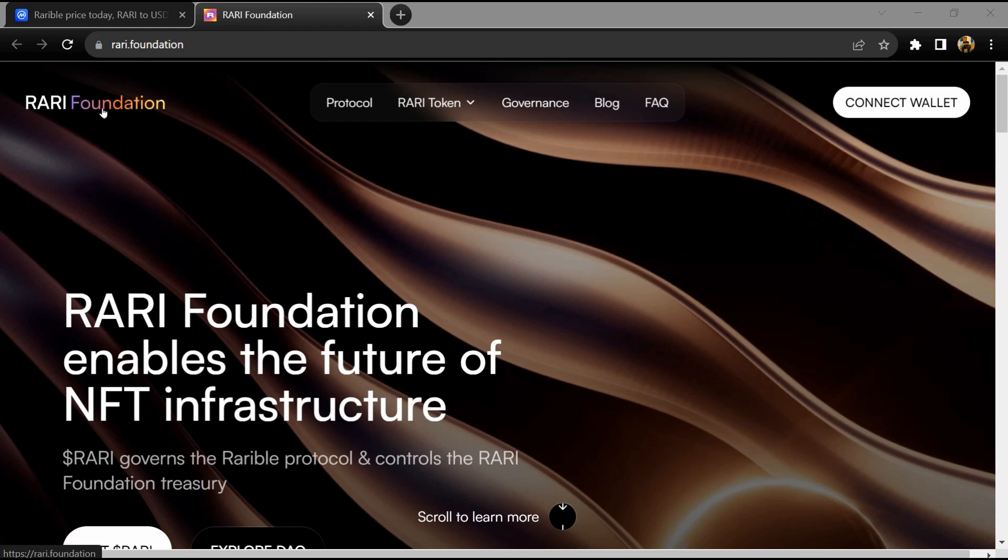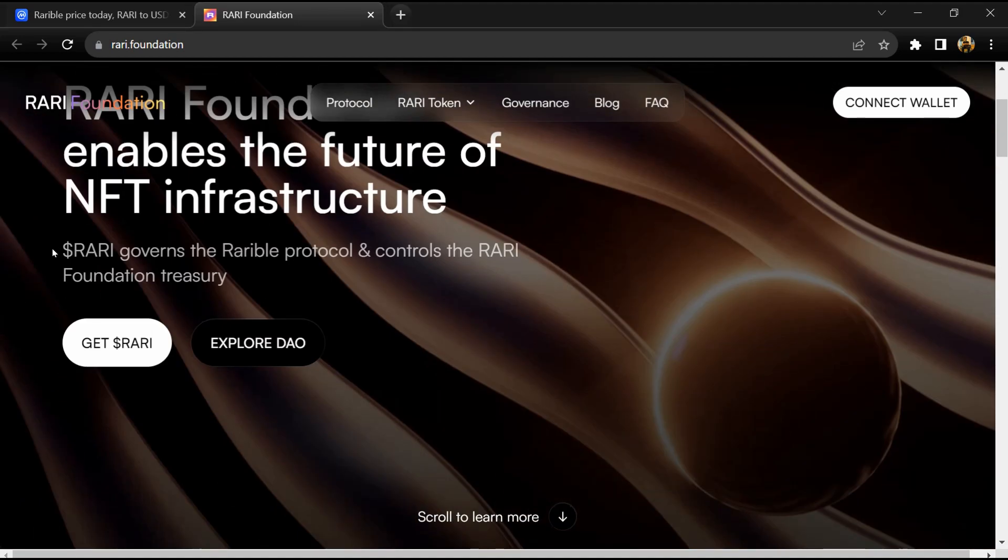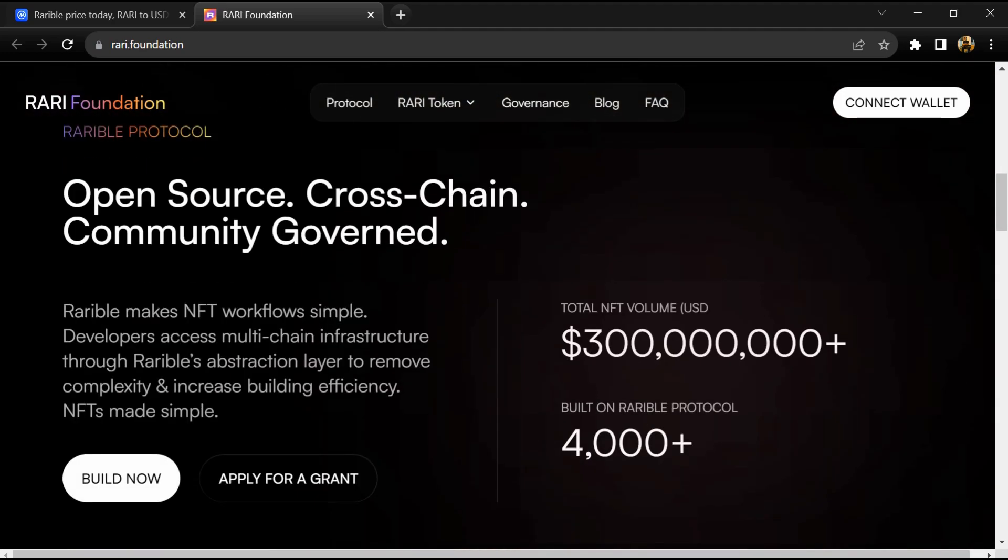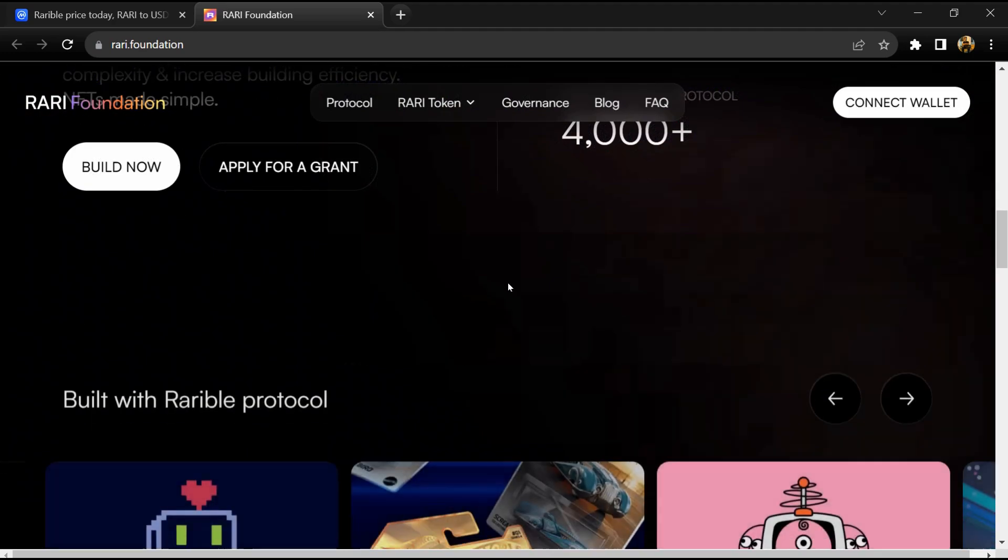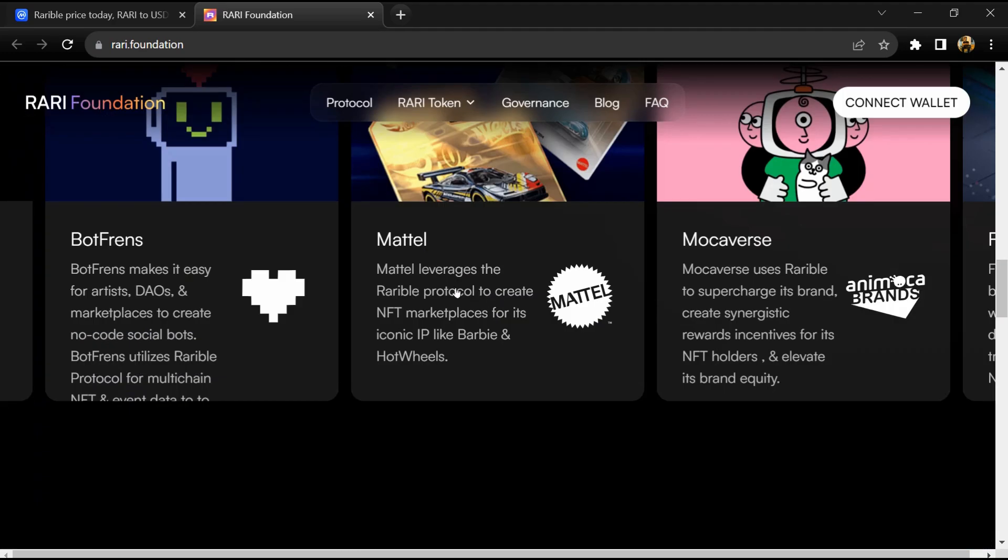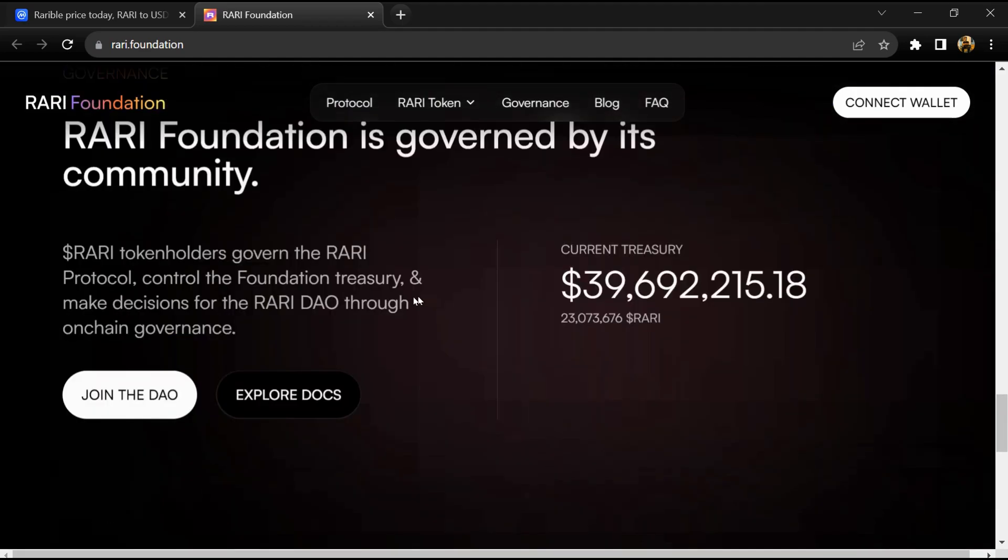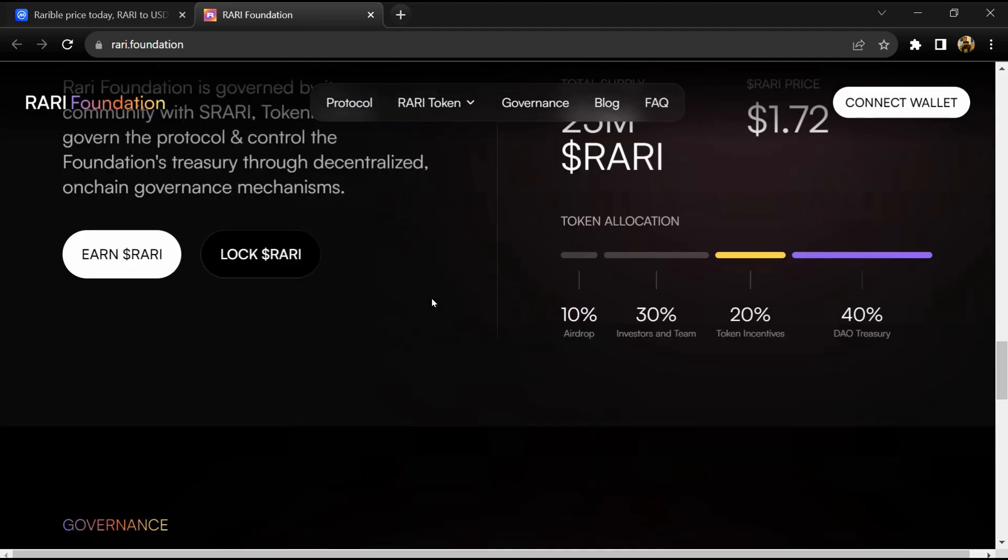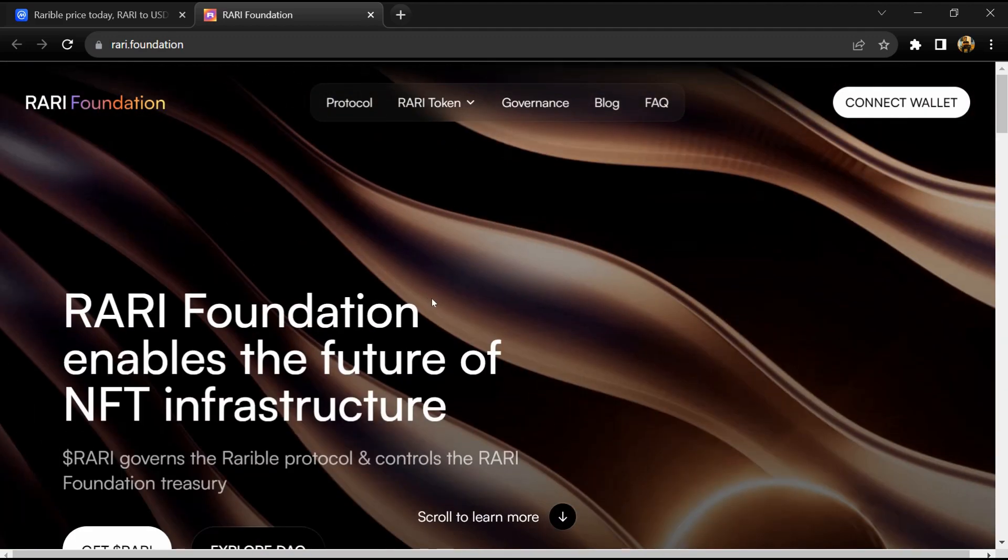Rarible is a creator-centric NFT marketplace and issuance platform that utilizes the RARI token to empower users who actively interact with the protocol. Users on the Rarible platform can easily create non-fungible tokens for unique digital items like artworks, game items, and more.